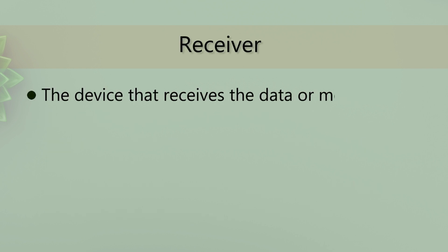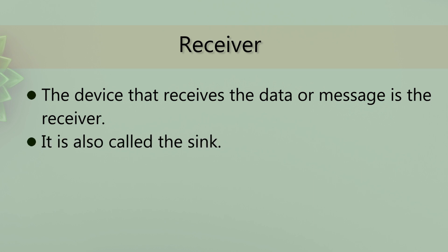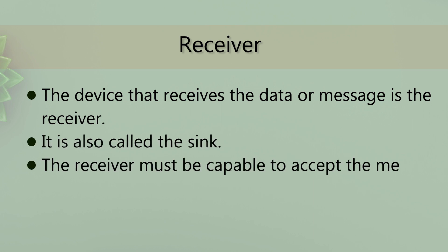Receiver is the device that receives the data or message. It is also called a sync. The receiver must be capable to accept the message.